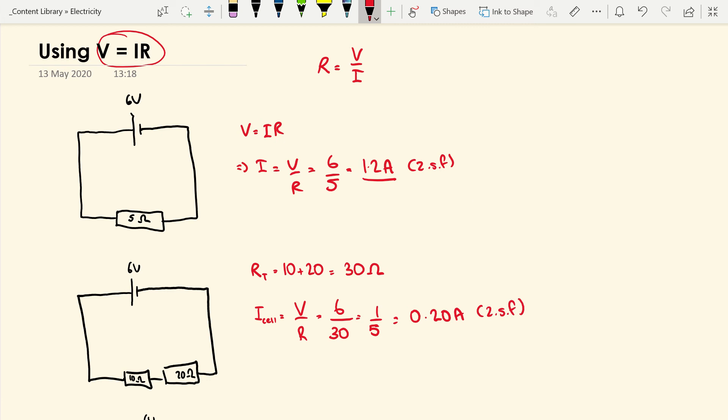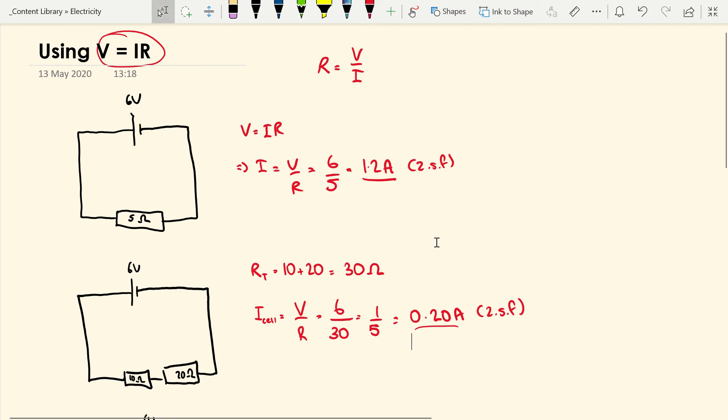A quick thing about significant figures: these zeros that come before the non-zero number are not considered significant. So 0.20 is a two significant figure number. That will be important with some of the questions you do on the quiz later, so bear that in mind. That's how we can find the current through the cell.